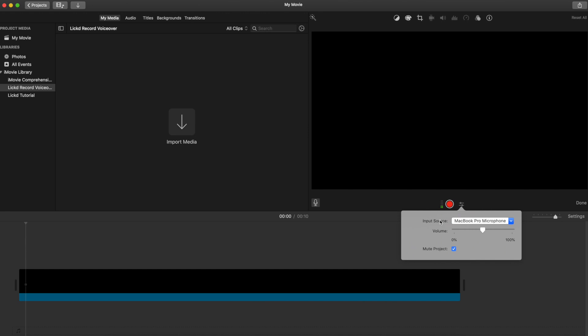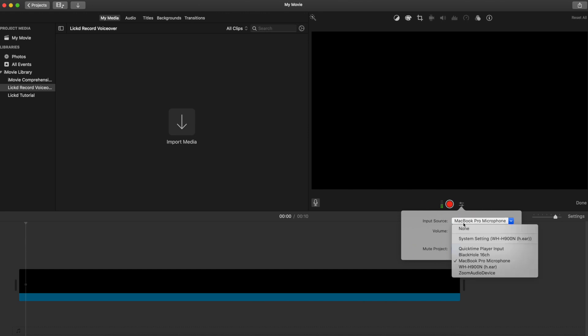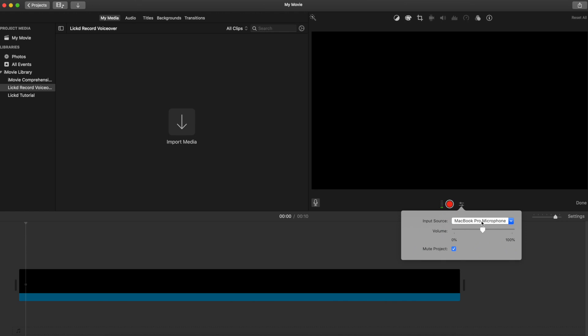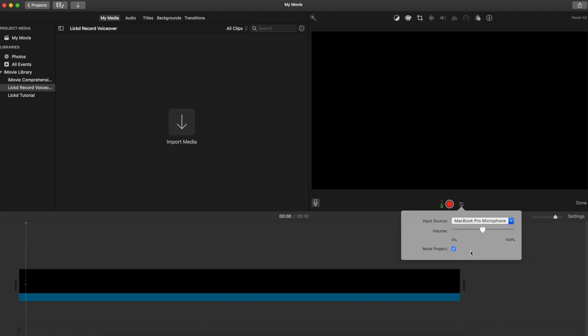For this video I just used my MacBook Pro microphone, but I would honestly recommend using a plug-in one. You'll get such better quality. But just for the sake of this tutorial, I'm just going to select my MacBook Pro microphone.